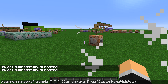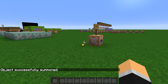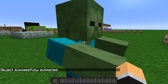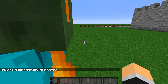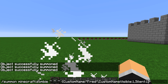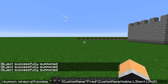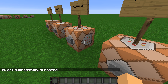You can also combine tags — for example, CustomNameVisible comma Silent, and then it would also be silent.